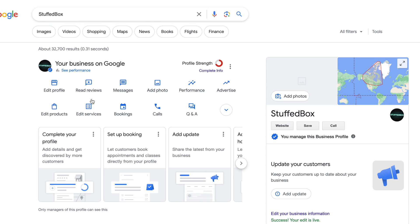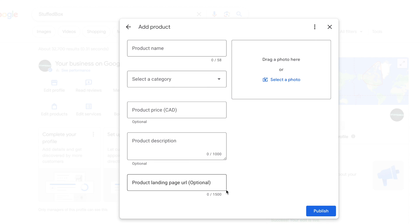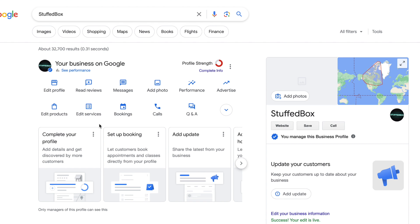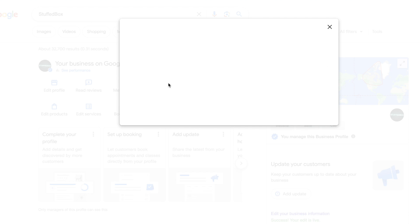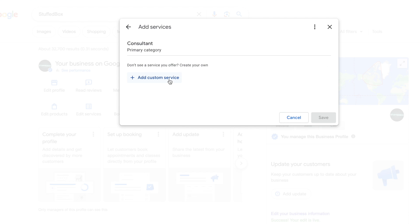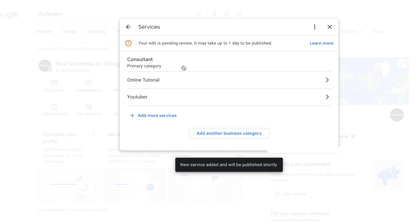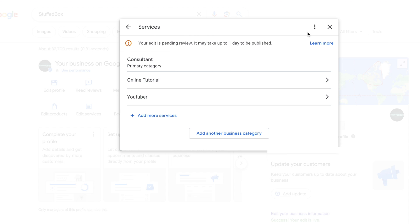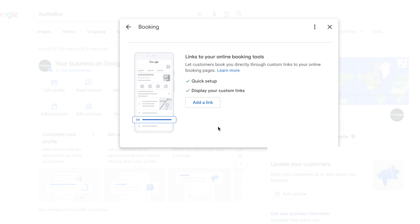If you want to add products to your Google profile, click 'Edit Profile' and then click 'Get Started'. Note that adding products here may not make sense if you want to drive traffic to your website instead. If you want to add or modify services, click 'Edit Services', select 'Add More Services', then 'Add Custom Service', and click Save. It may take a day for your edit to get published.